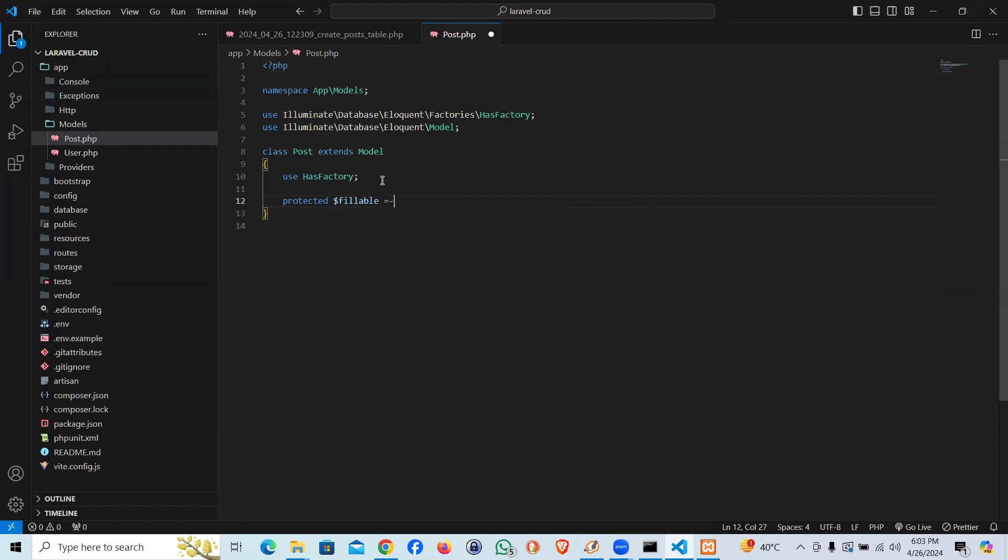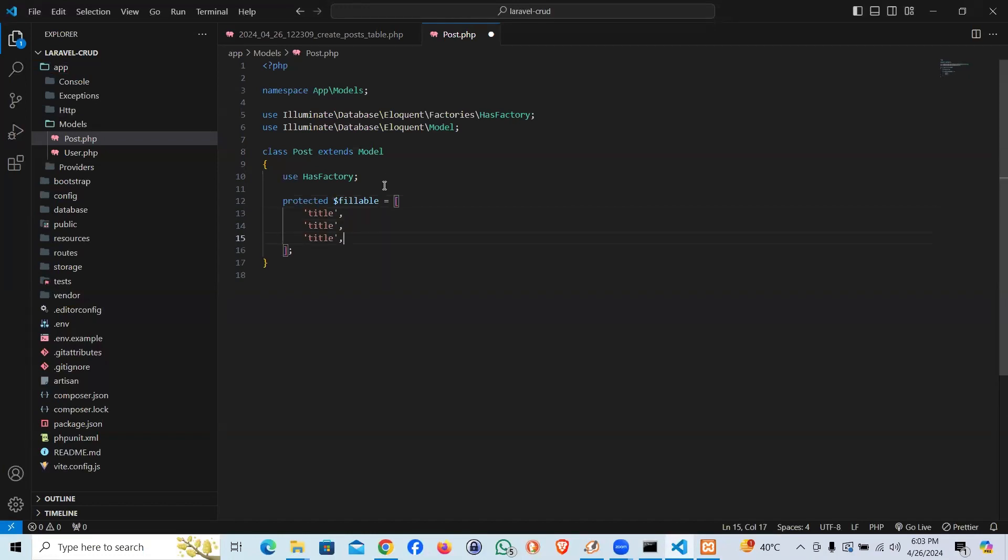We have to pass the data whatever we have. The roles are: title, image, and body. That's the first job.